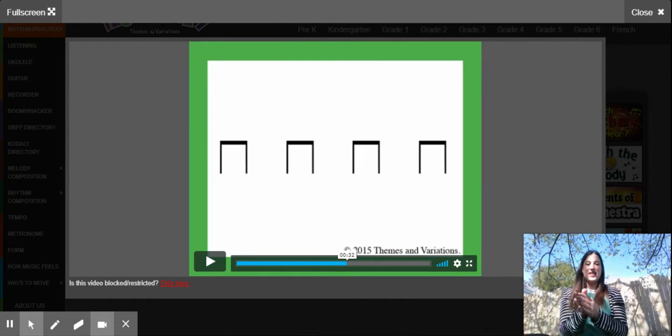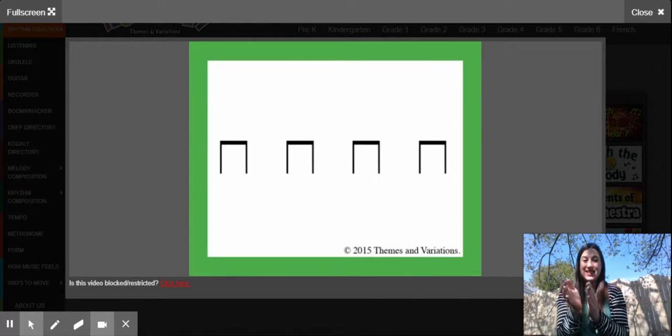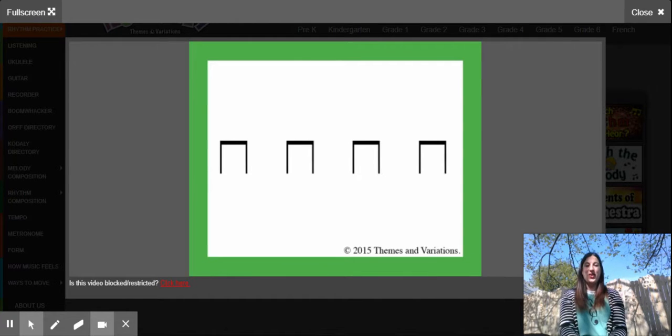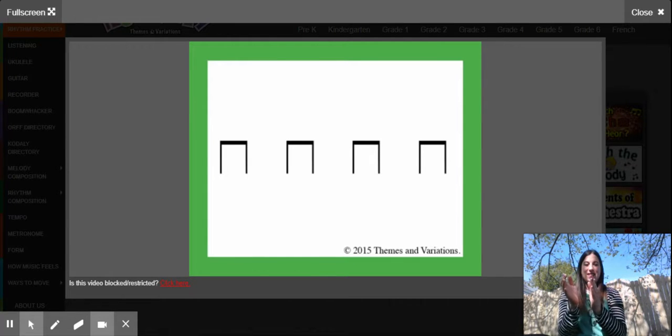It goes like this: ti-ti-ti-ti-ti-ti-ti-ti. Your turn, ready? Here you go. Ti-ti-ti-ti-ti-ti-ti-ti-ti.